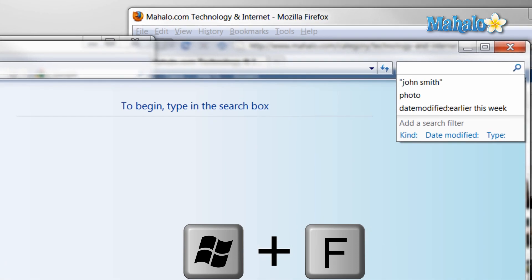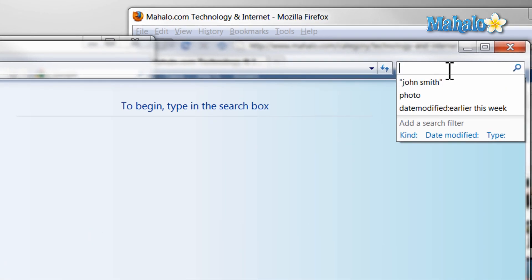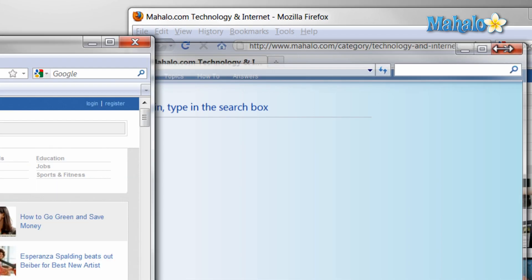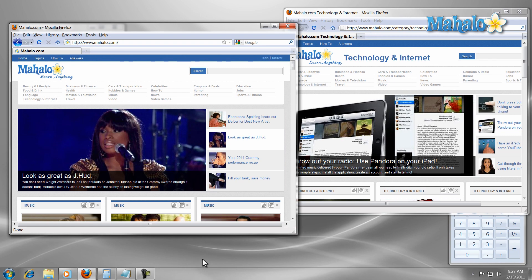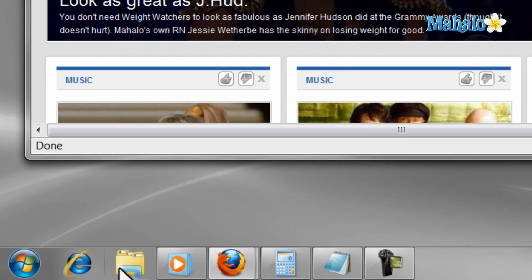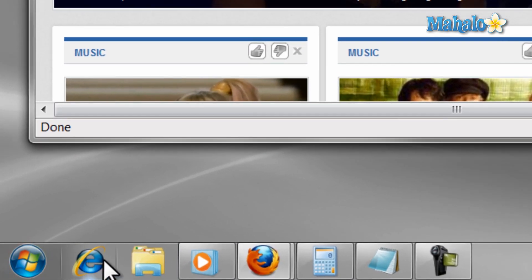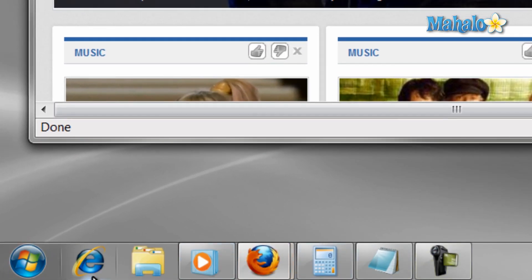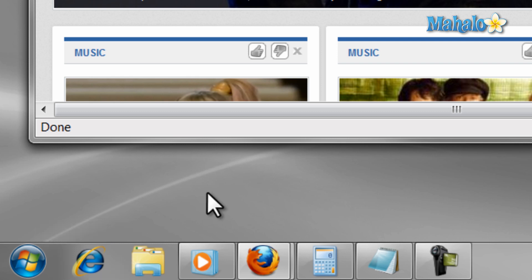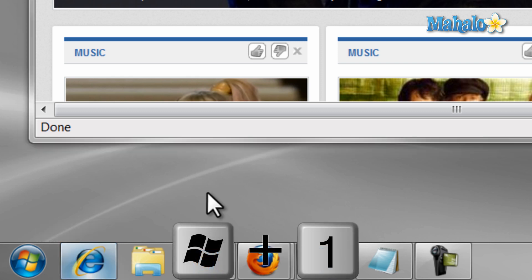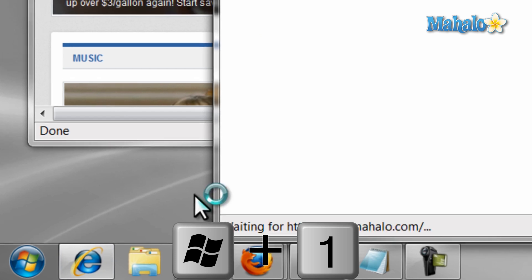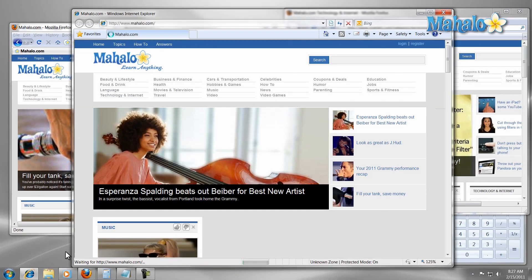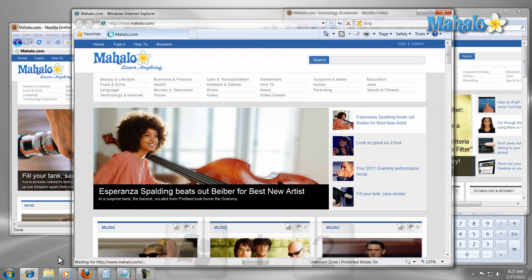On the taskbar at the bottom, I can launch any of my pinned items by simply pressing the Windows key plus the coordinating number. For instance, if I want to launch the first pinned item on my taskbar, I just press Windows key plus one. And if I want to launch the second item, I just press Windows key plus two, and so on.